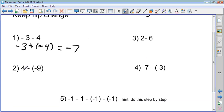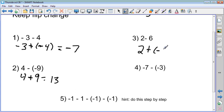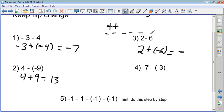For number two, I keep four, flip into add, and the opposite of negative nine is nine — so four plus nine gets me thirteen. For number three, I keep two, flip into add, and the opposite of six is negative six. Two pirates versus six ninjas — ninjas win since there are more of them. Two pirates kill two ninjas, leaving four ninjas, so the answer is negative four.